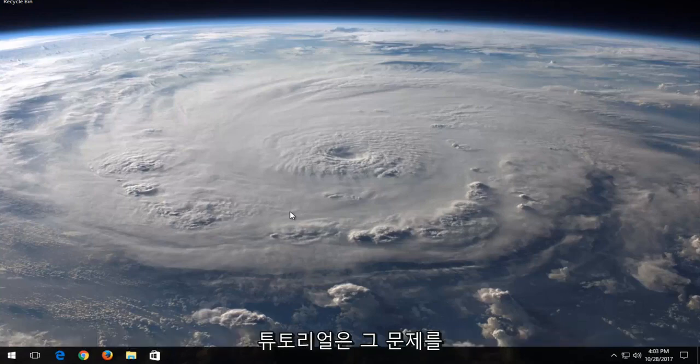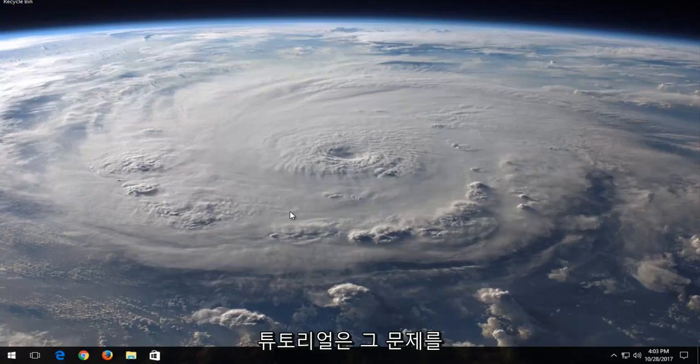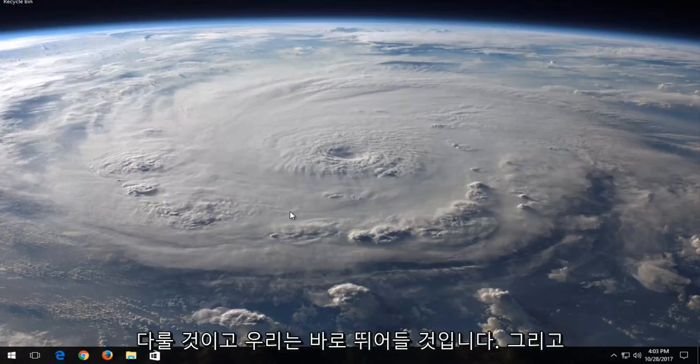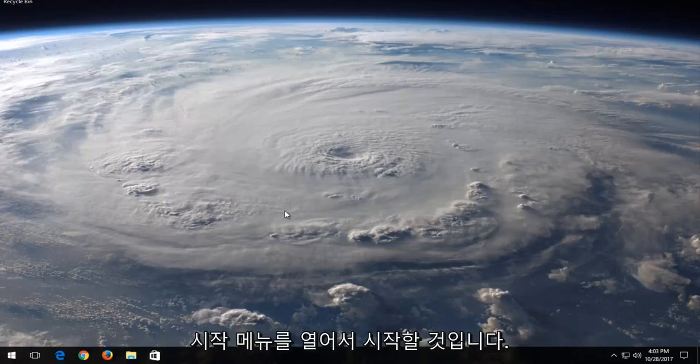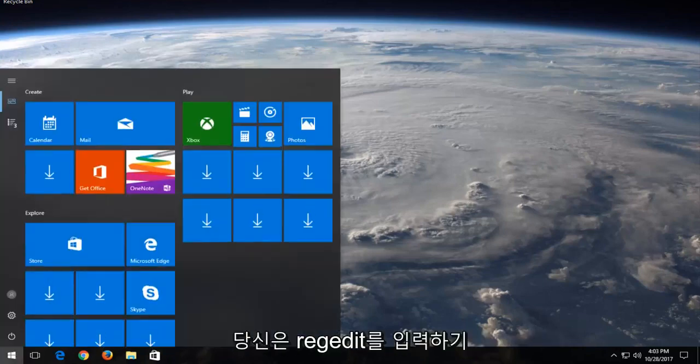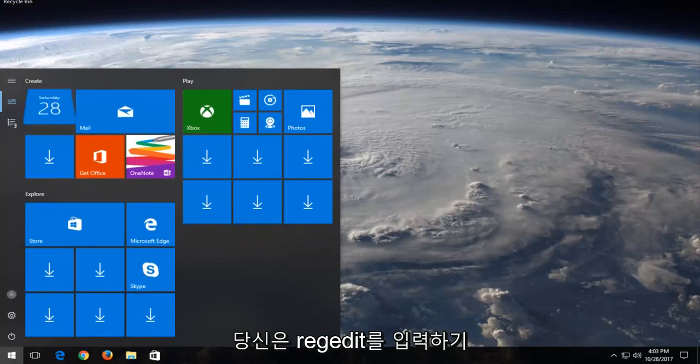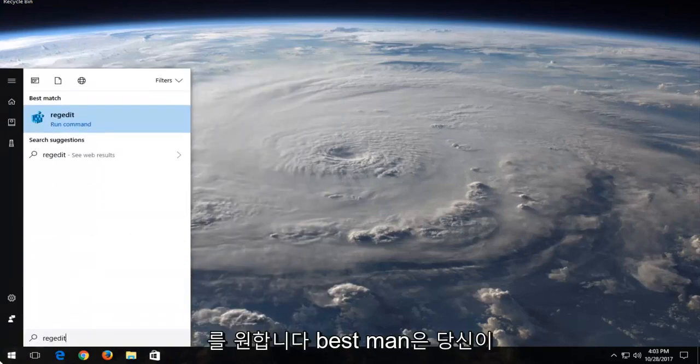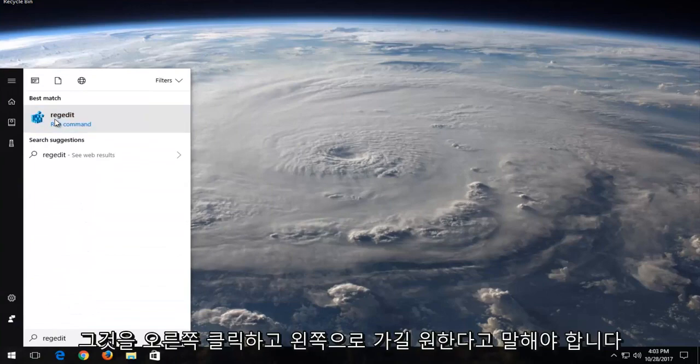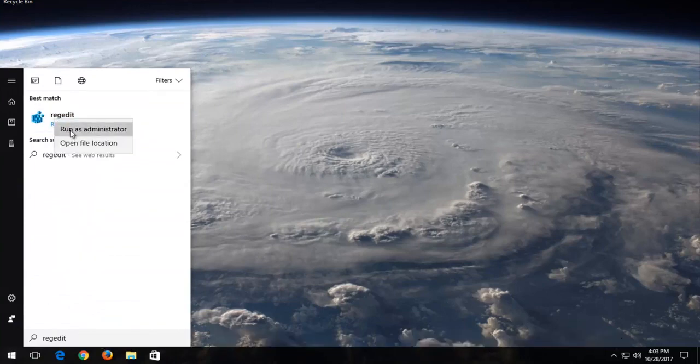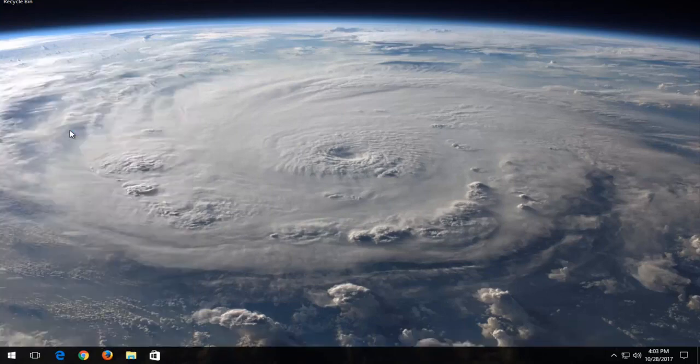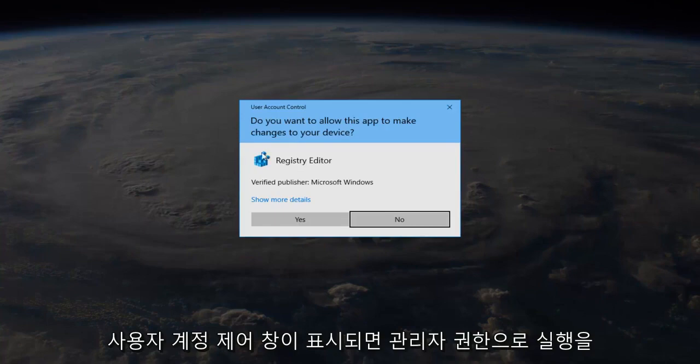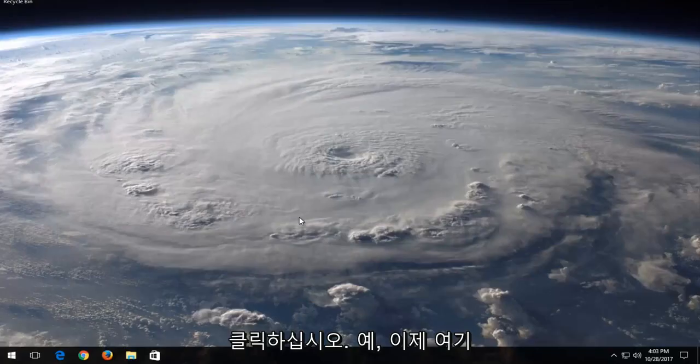This brief tutorial will address that problem. We're going to jump right into it and start by opening the Start menu. Type in regedit - best match should say regedit. Right-click on it and then left-click on run as administrator. If you receive a user account control window, select yes.